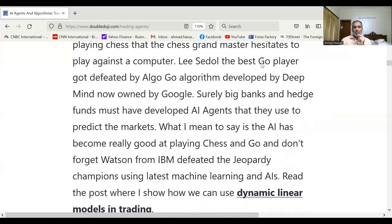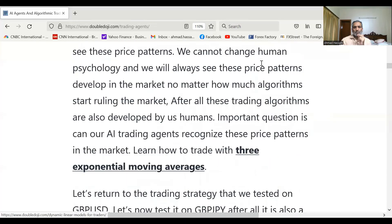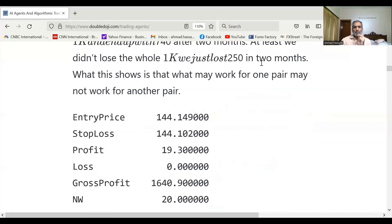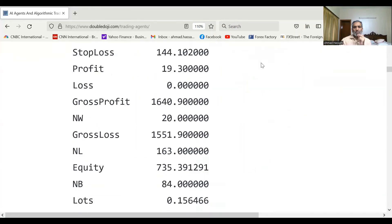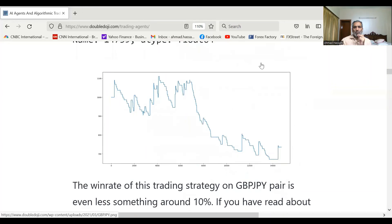And if we tested it on pound-yen, these are the results — it failed miserably on pound-yen. We started with one thousand dollars and ended up with something like seven hundred dollars in one month.